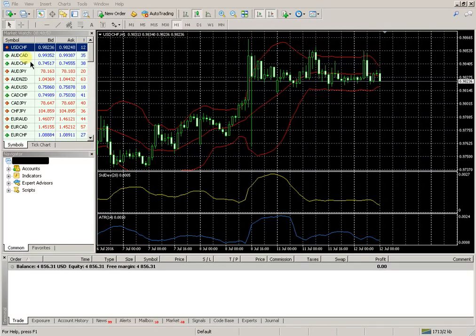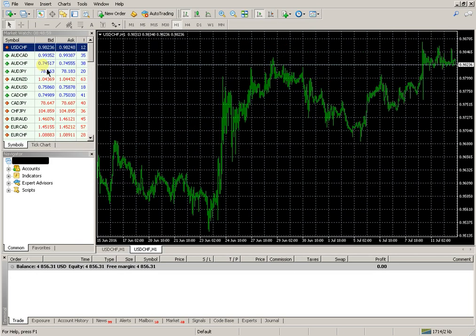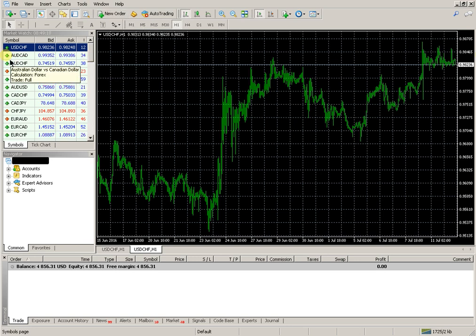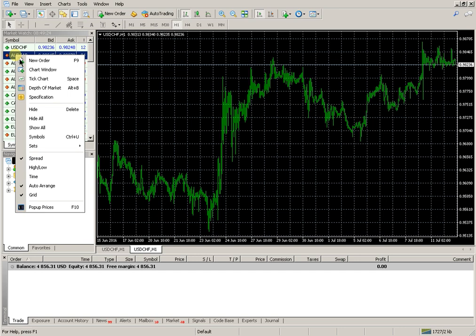To open a new order, press F9 on the keyboard, or click the New Order button on the platform panel in the Market Watch of the selected instrument or currency pair. You can also right-click to open the drop-down menu and activate the command New Order.